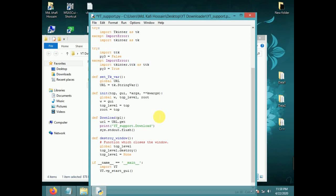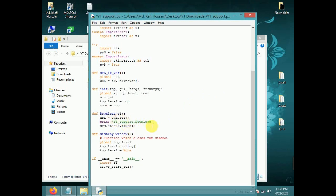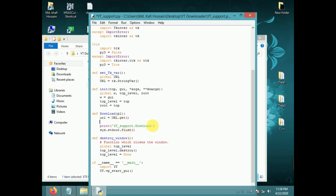Get the URL from the text entry box. Set filename equal to 'download_video.mp4' — download video type mp4.